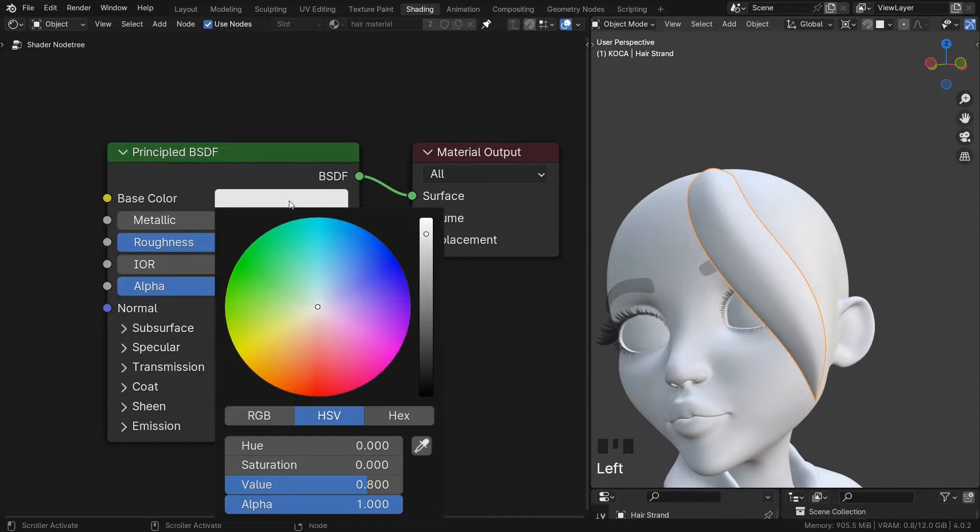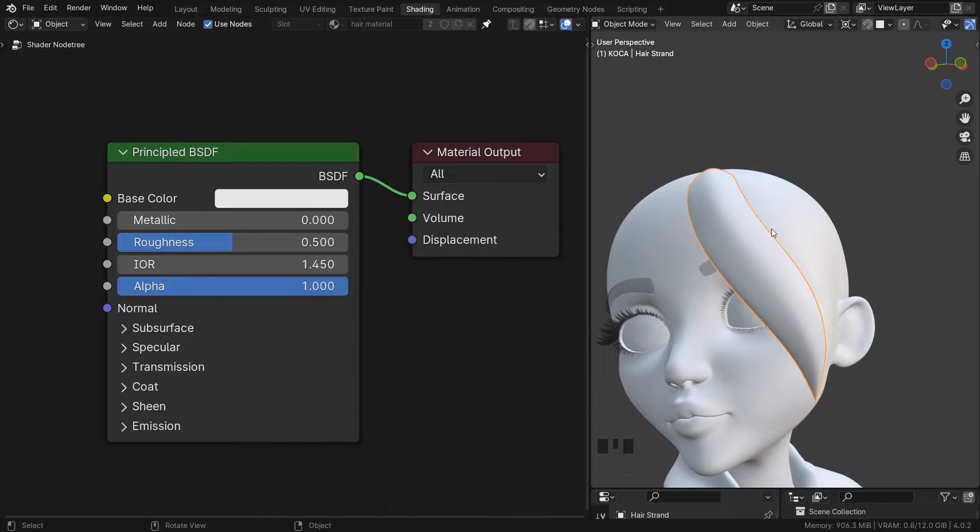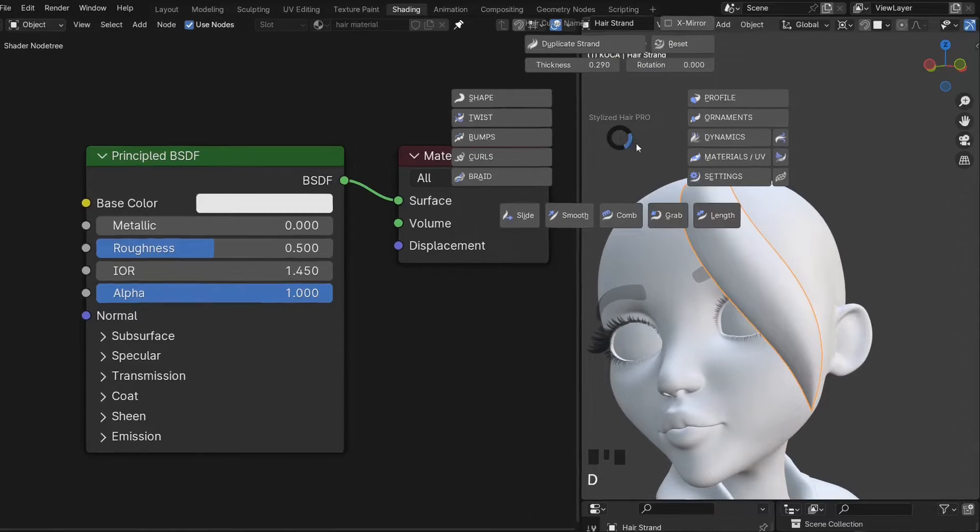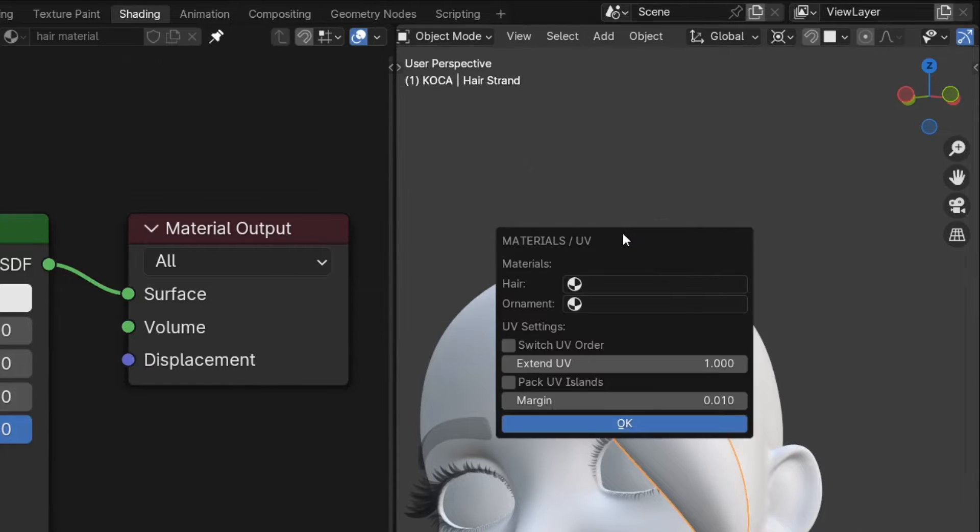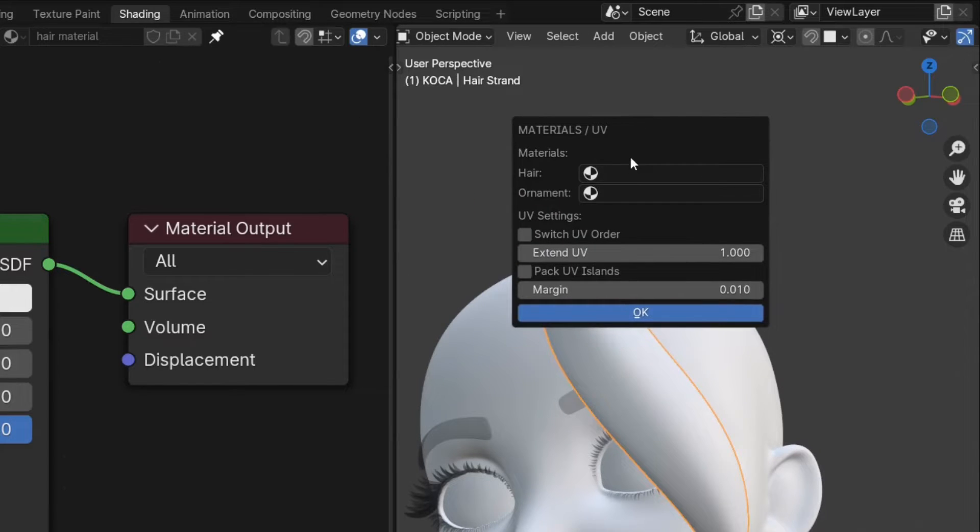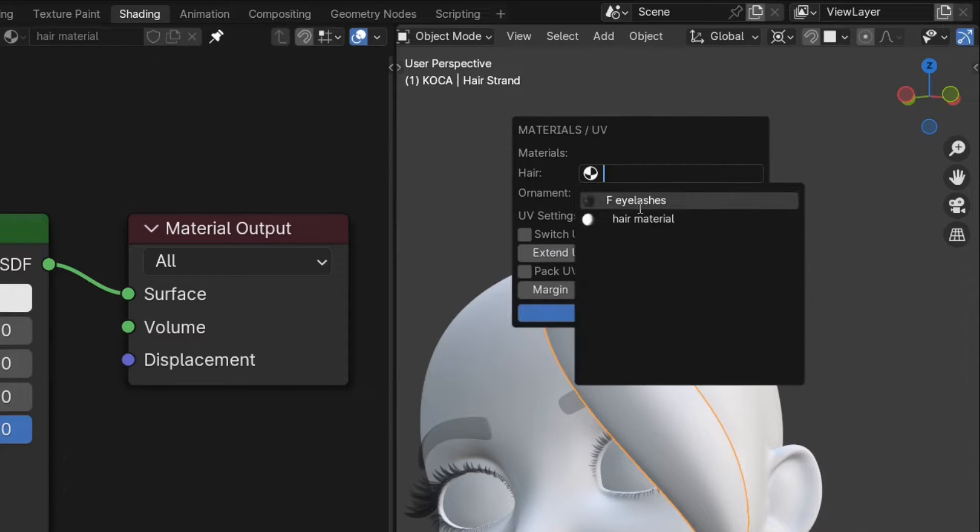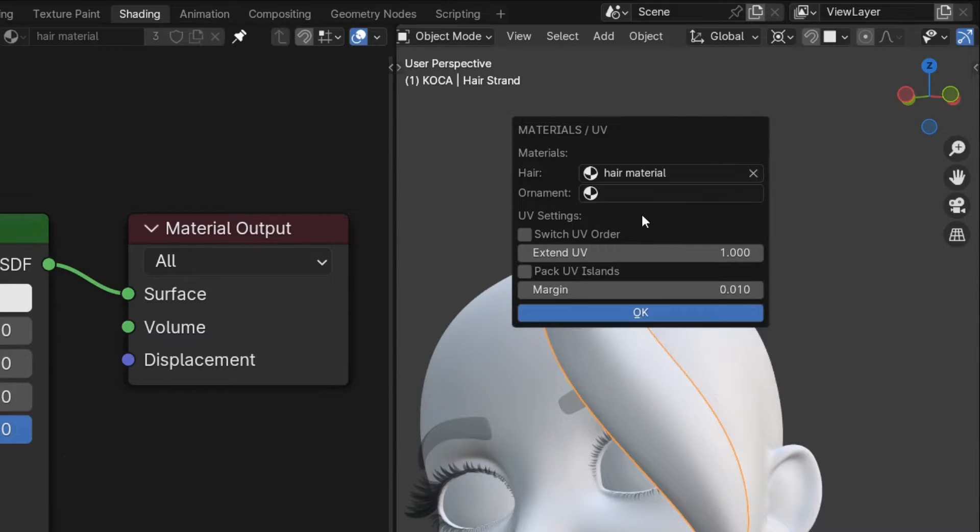Right now there's no change because the material isn't assigned. To assign the material to the hair curve, go to the Materials and UV section and select the material from this field.